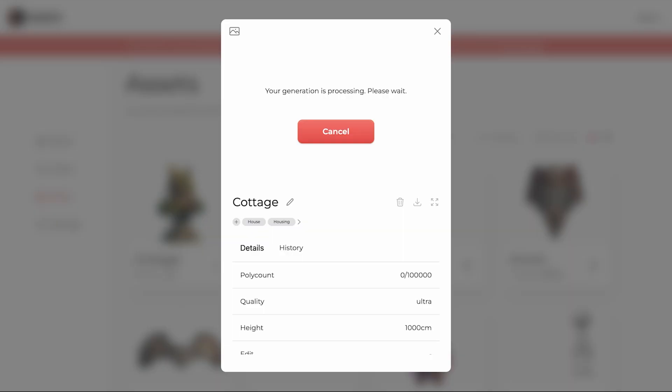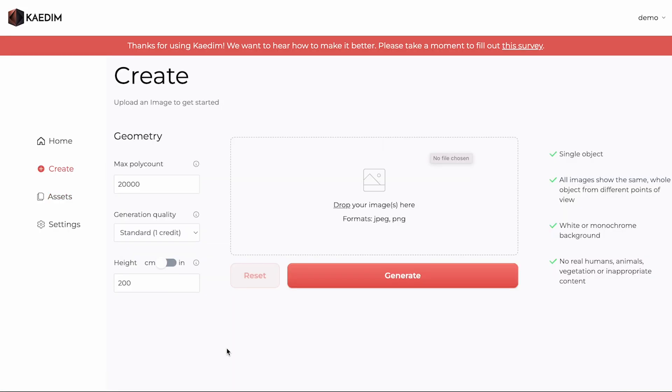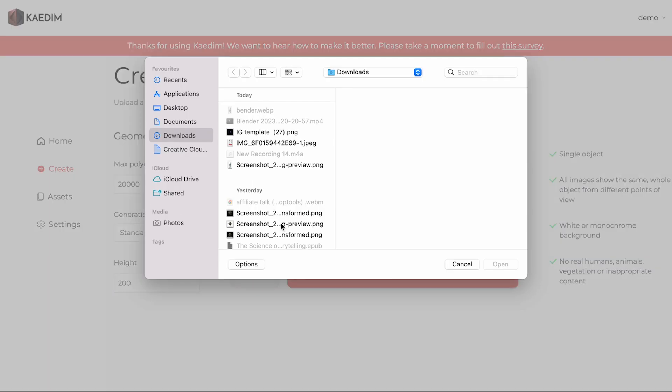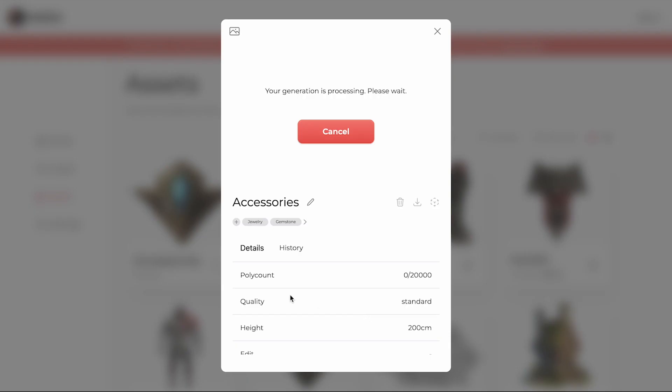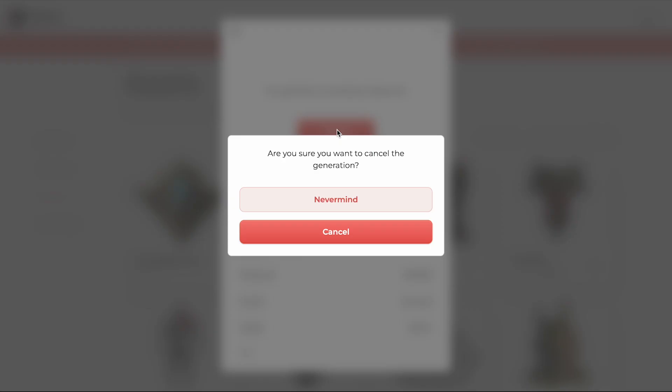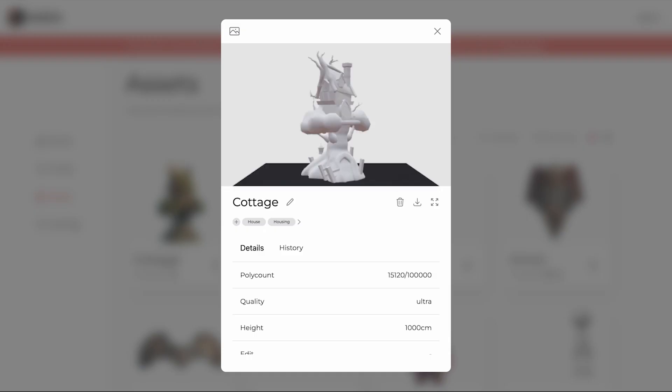This pop-up will appear once the model starts processing. While your model is being processed, you can input another image and add it to your generation queue. To cancel a request, just click on the Cancel button on the Asset Card Viewer. To check on your model, click on it.